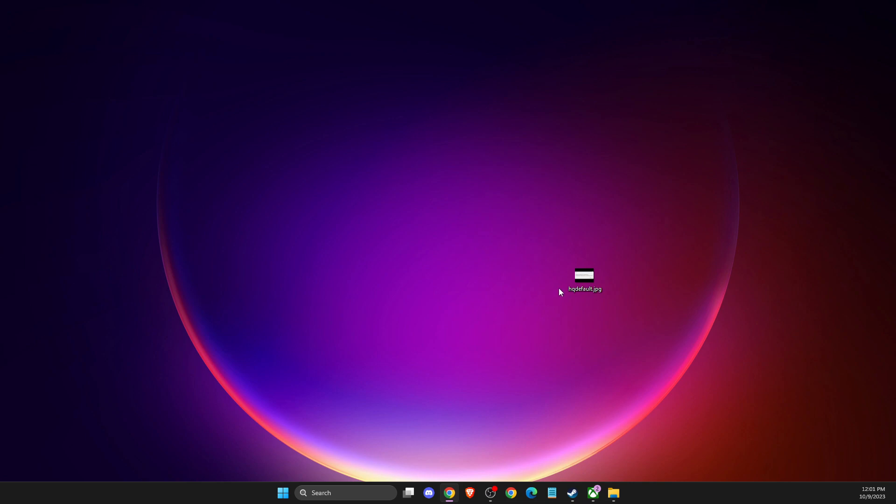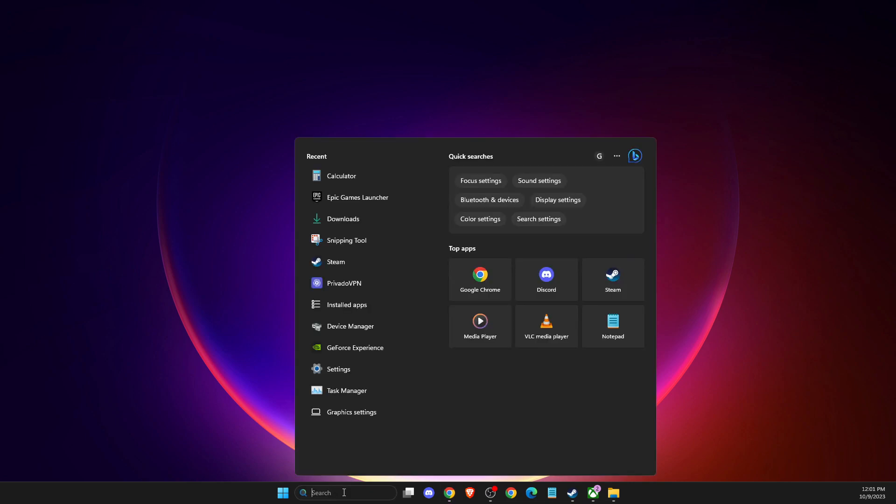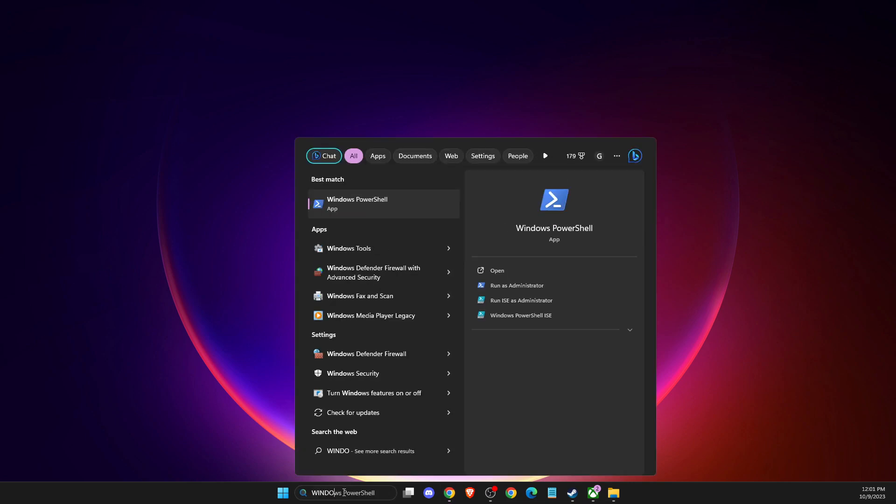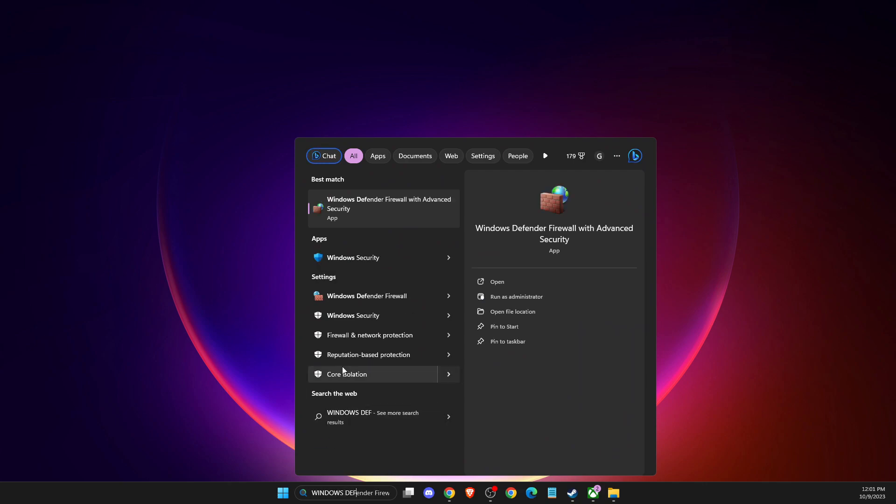First of all, what you need to do is go to search and write Windows Defender Firewall.